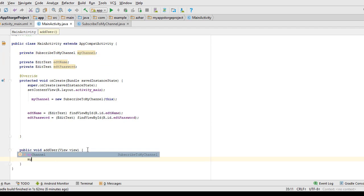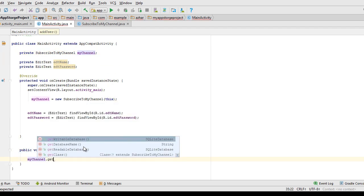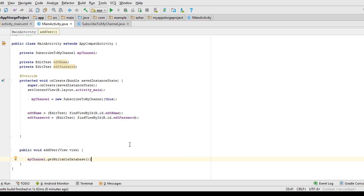I use the myChannel object to get a reference to my SQLite database. If you call myChannel.get — if you want to insert and read from your database, call getWritableDatabase for both operations. If you want to get the database name, call getDatabaseName. If you want to do read-only operations like select, use getReadableDatabase. But since I want to insert, I use getWritableDatabase, which returns an instance of SQLiteDatabase, stored inside an SQLiteDatabase object.